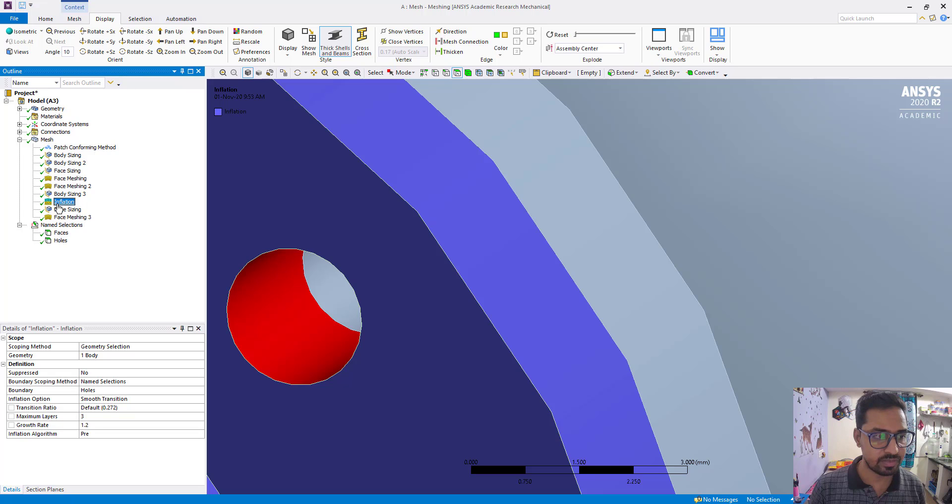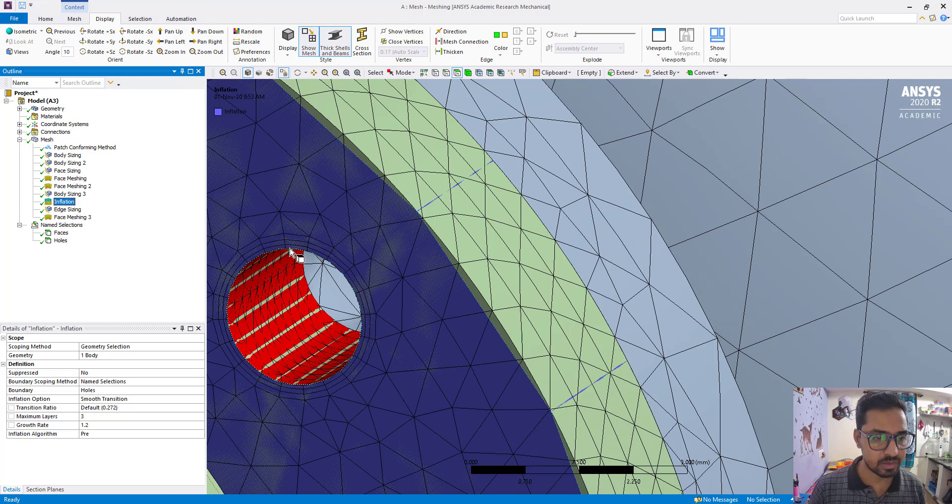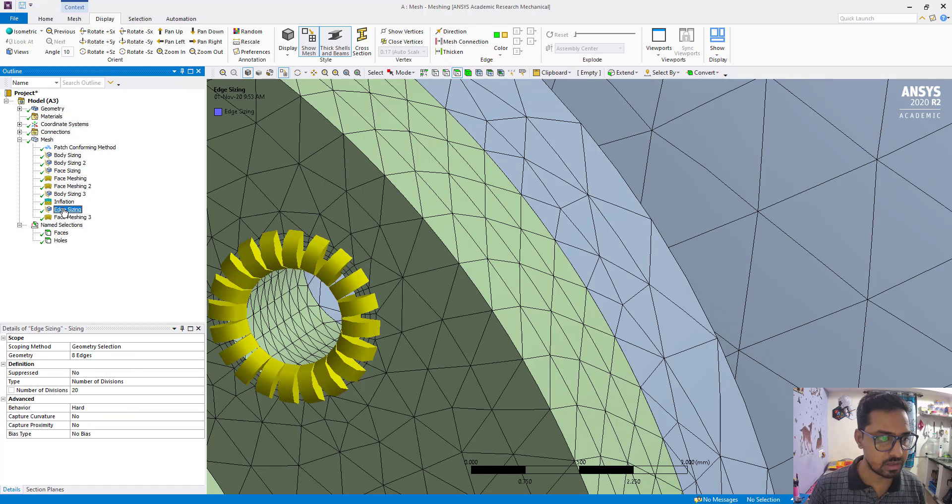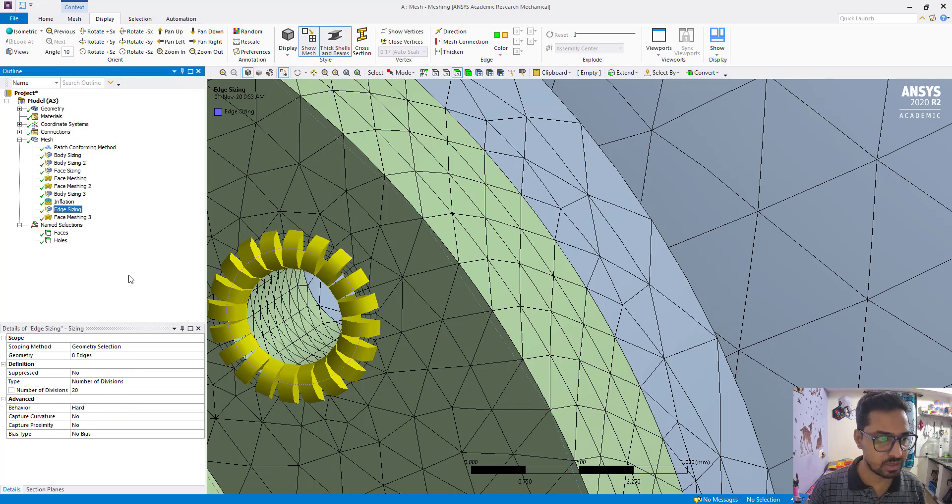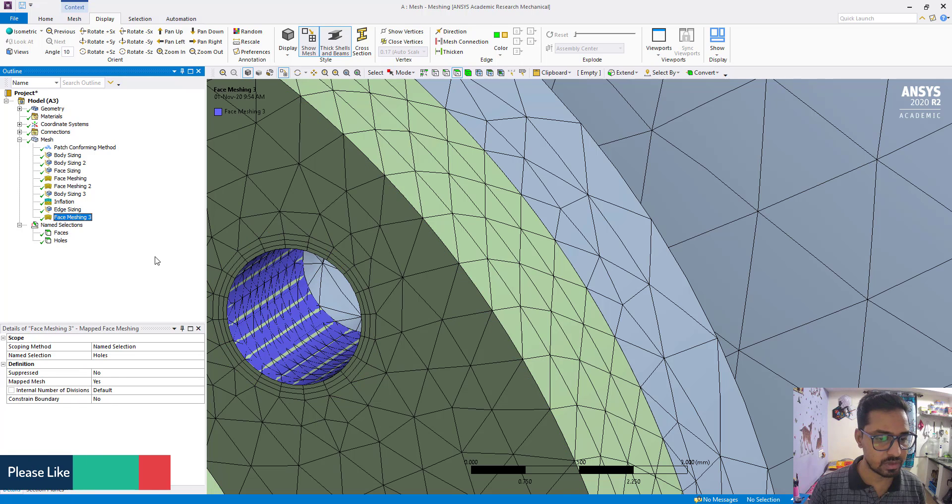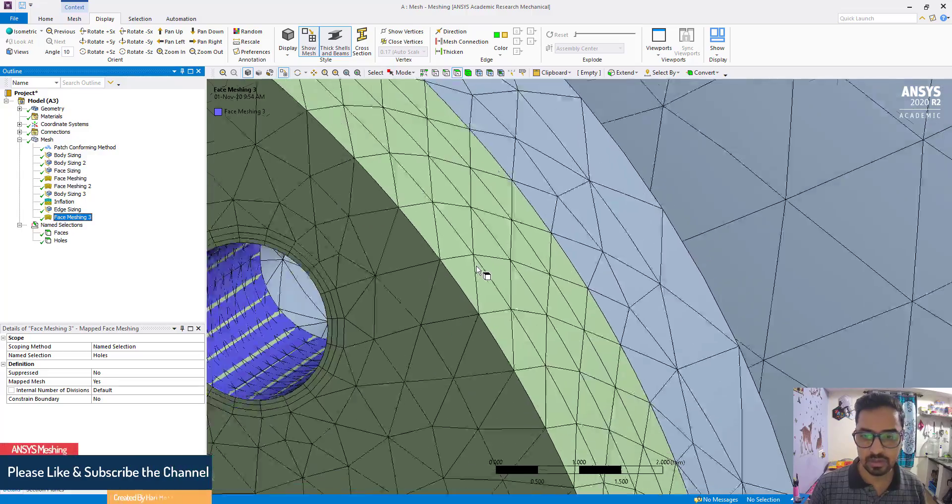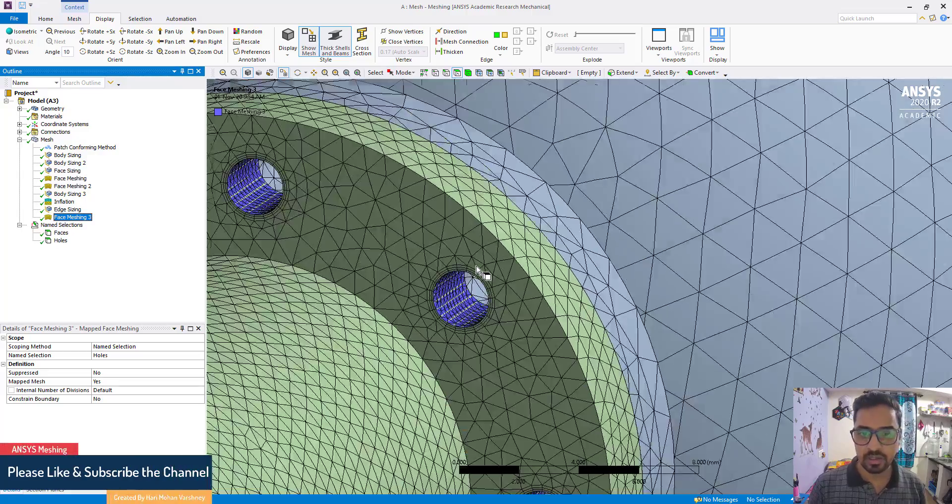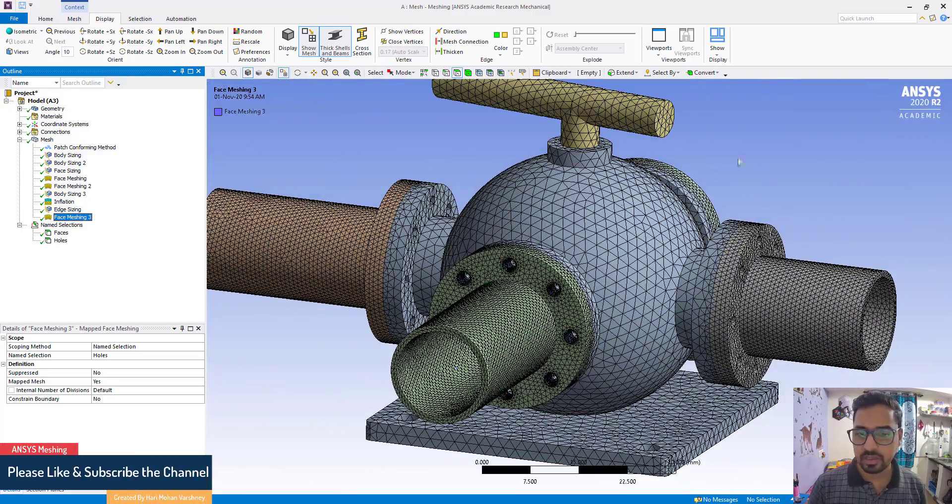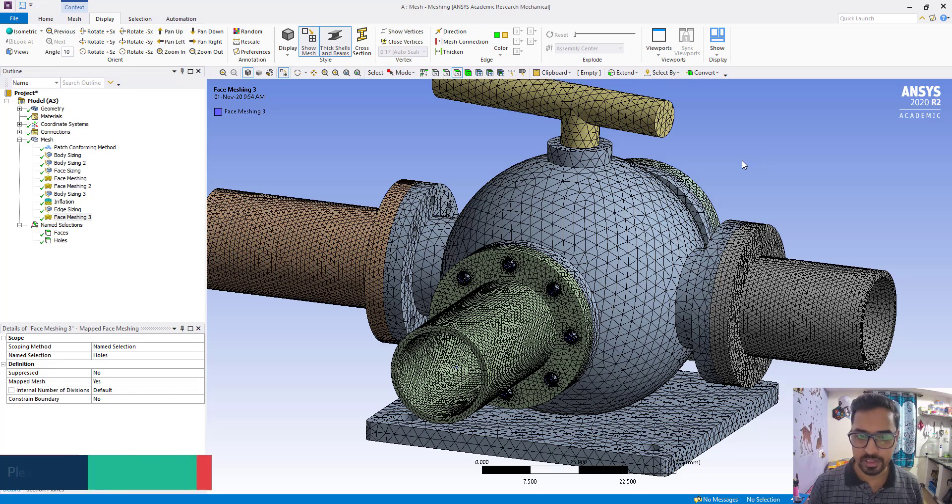For inflation we have taken number of maximum layers as 3, so here you can see 3. And in sizing 20, so there are 20. So this was all about local mesh, thank you for joining.